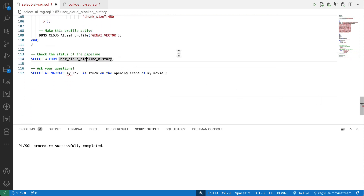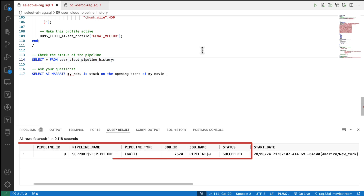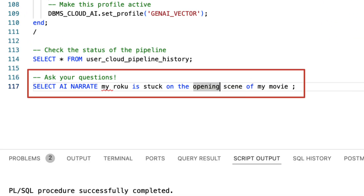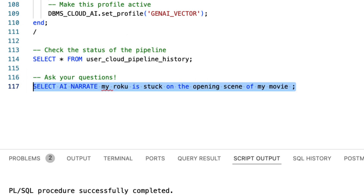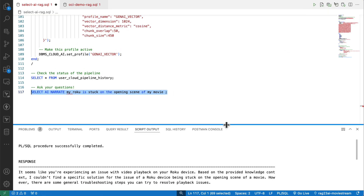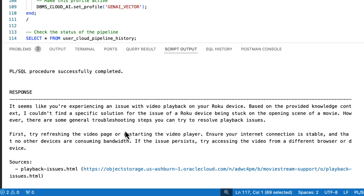Creating the vector index kicked off a pipeline that populated the index from the object store files. The pipeline process completed, and you can now start asking questions using SQL and Select AI. Here, we're saying that my Roku is stuck on the opening scene. The response is clear — there isn't specific details in the knowledge base about the Roku, but it does provide general information about restarting the player, checking your internet connection, and other helpful tips.